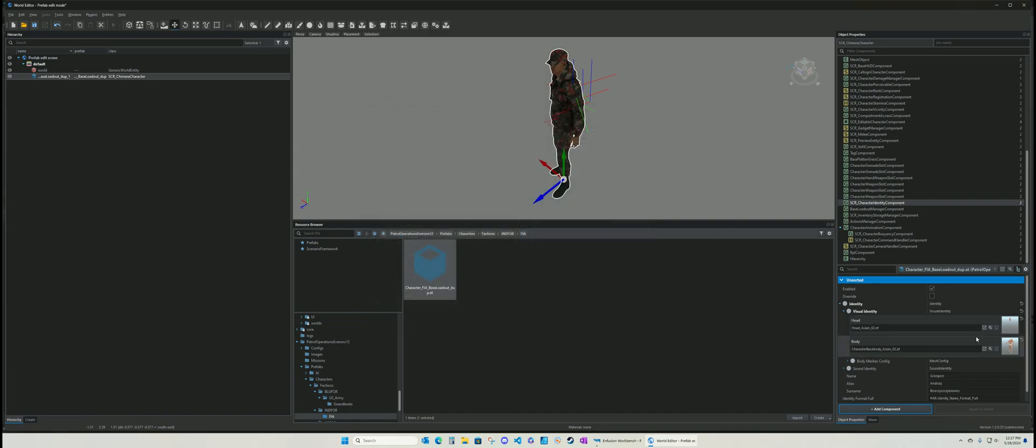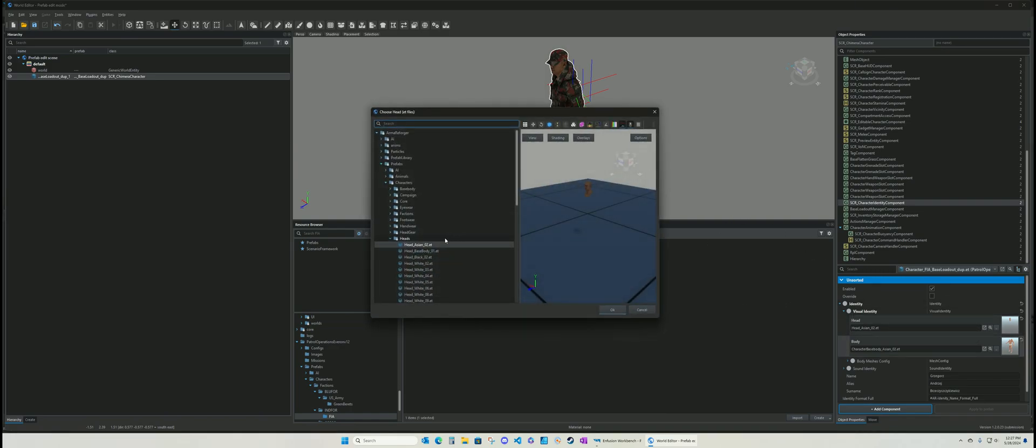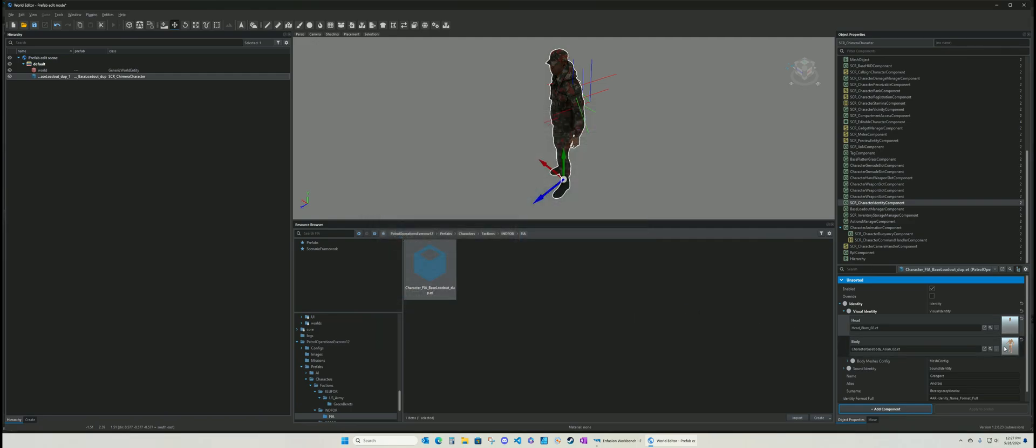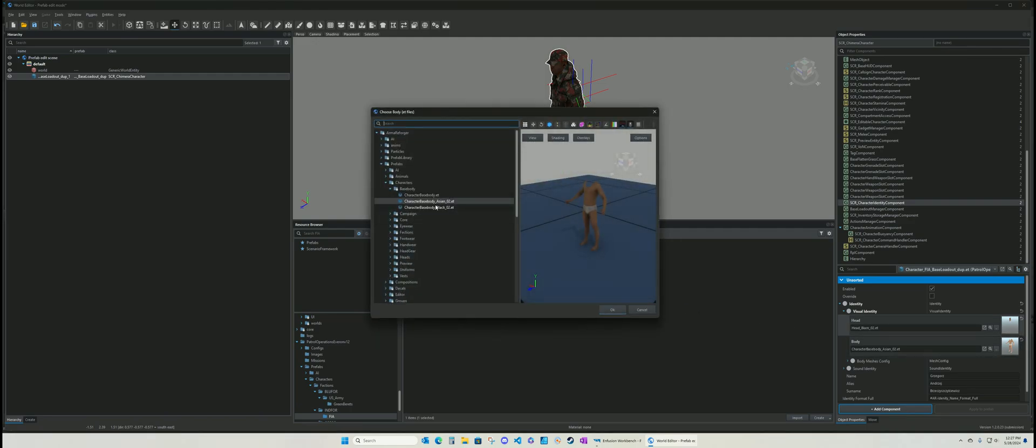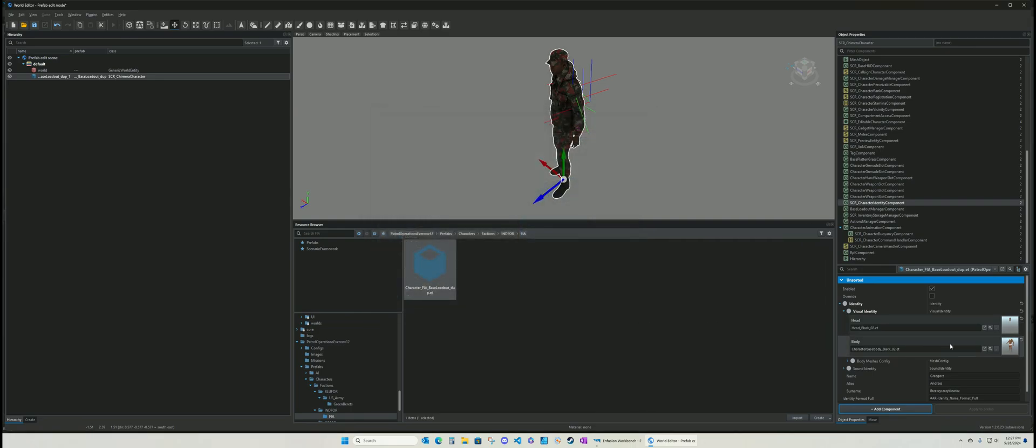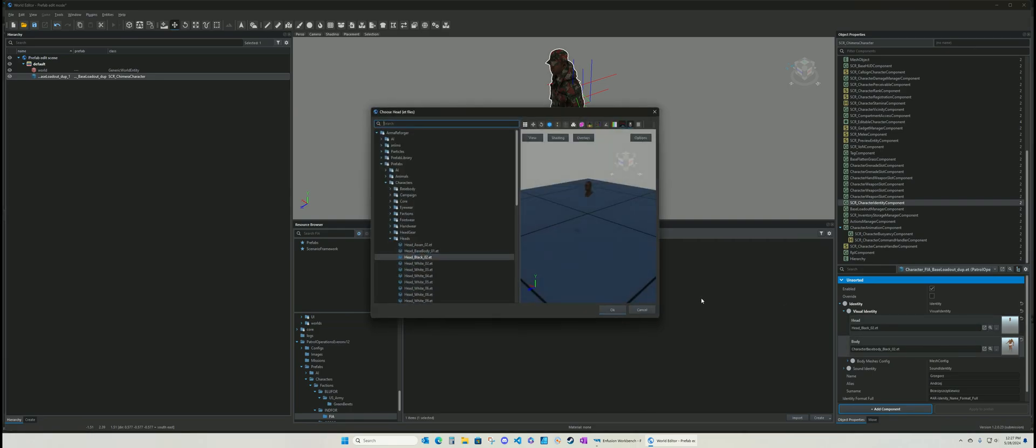There you go. There's your Asian character or you can do black if you want, or you can do all white, whatever. However you want to do it. It's up to you. Okay, so that's that.